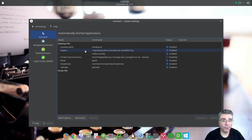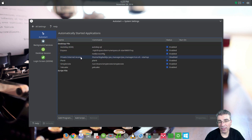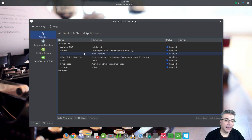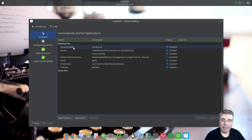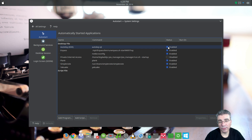For example, when I installed Neon, there was nothing in here. When I installed Linux Mint KDE, they put a few in here like the backup, the upload, items like that. You have the name of the application that's going to start up, you have the command that's actually going to start it, and then you have the section where it's enabled or disabled.